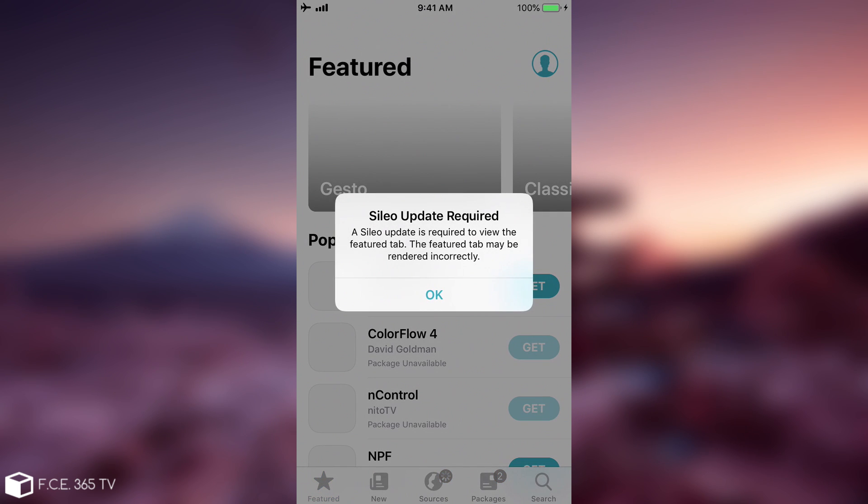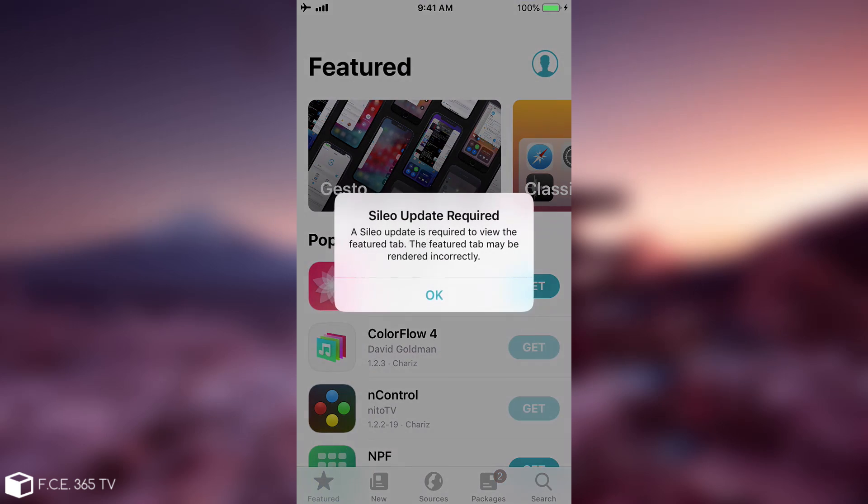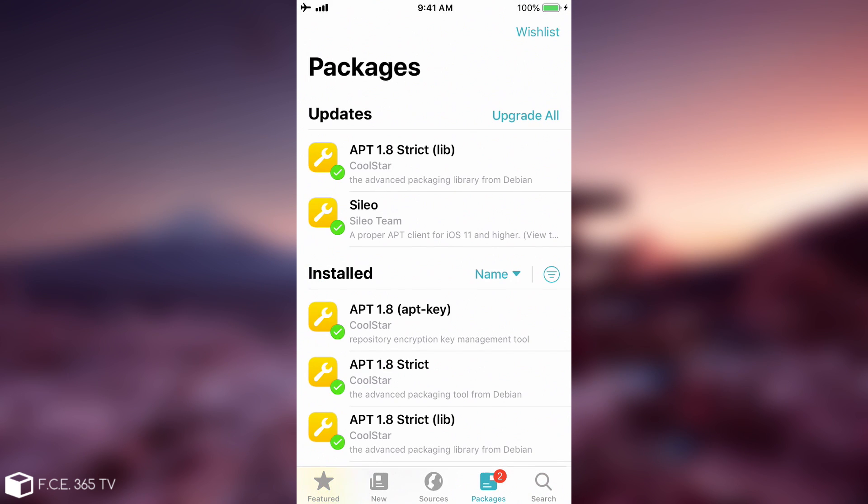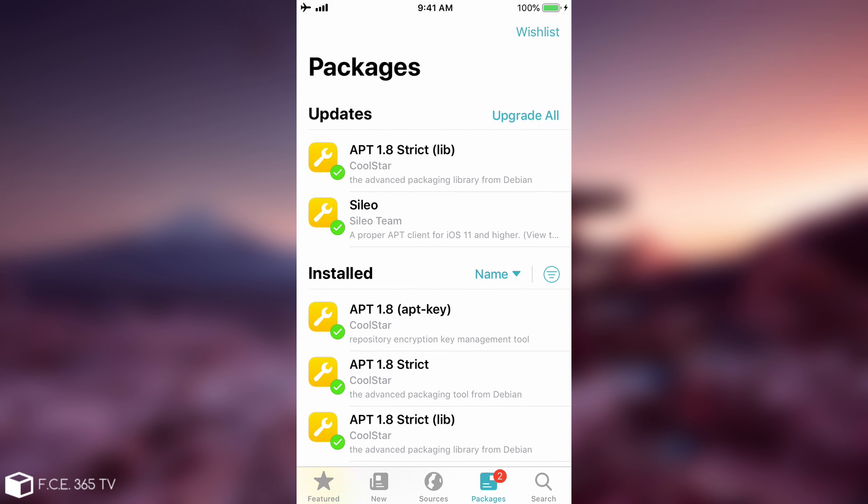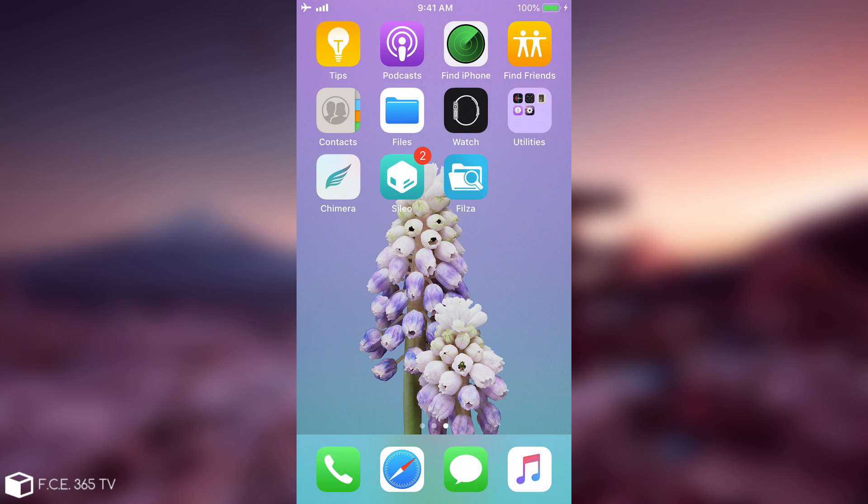So that seems to have fixed the issue. It says in here an update is required which I'm going to do later, but yeah it seems to be working pretty fine. So as you can see it's no longer crashing in my case and it seems to have been fixed by restoring the file system because that basically forces the Sileo to be reinstalled completely by Chimera.